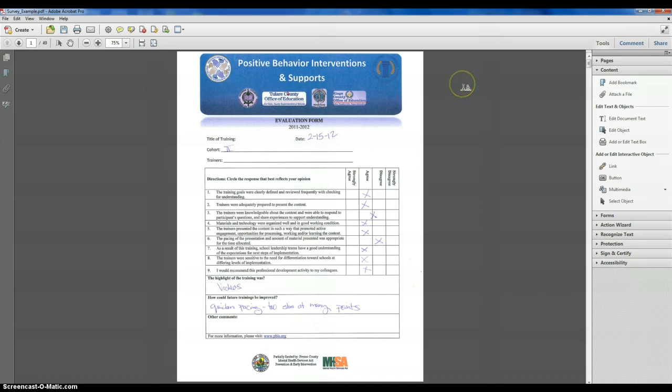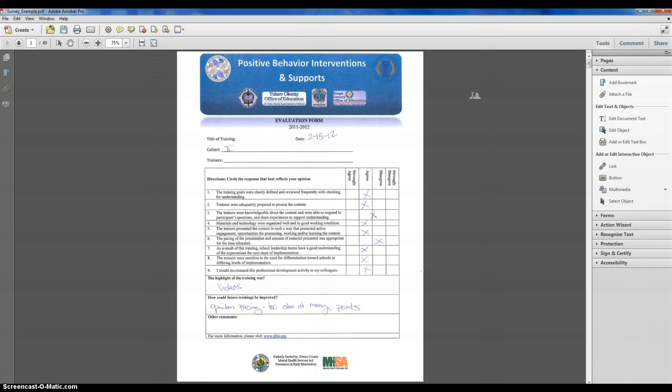Here for this example, we have some training evaluation forms completed on 49 individuals. And so here we are assuming data has already been collected. And so the process now is taking a survey that has data completed and formatting it and entering it into a usable database.